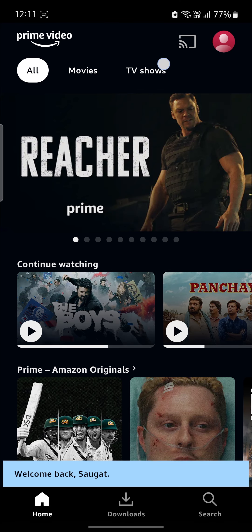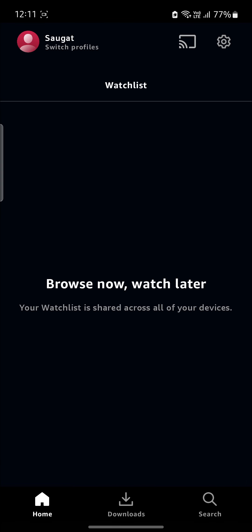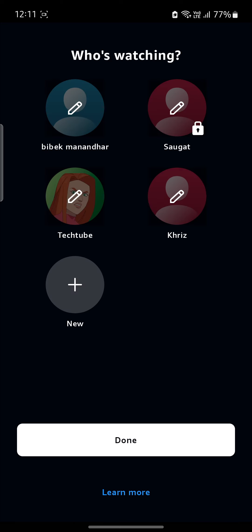Go ahead and open Prime Video on your phone. Make sure that you are logged into your account. Tap on your profile and go to Switch Profiles. After that, click on Edit Profiles.